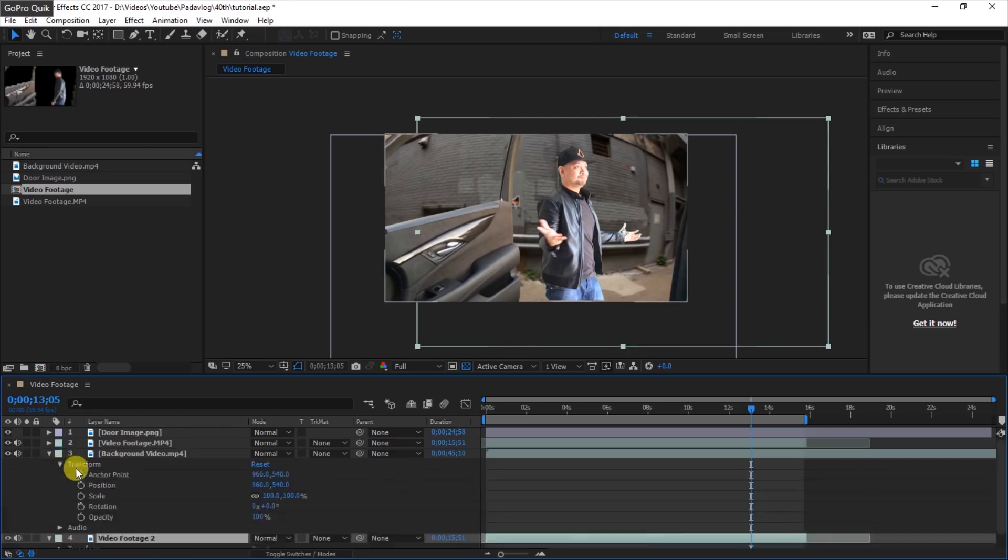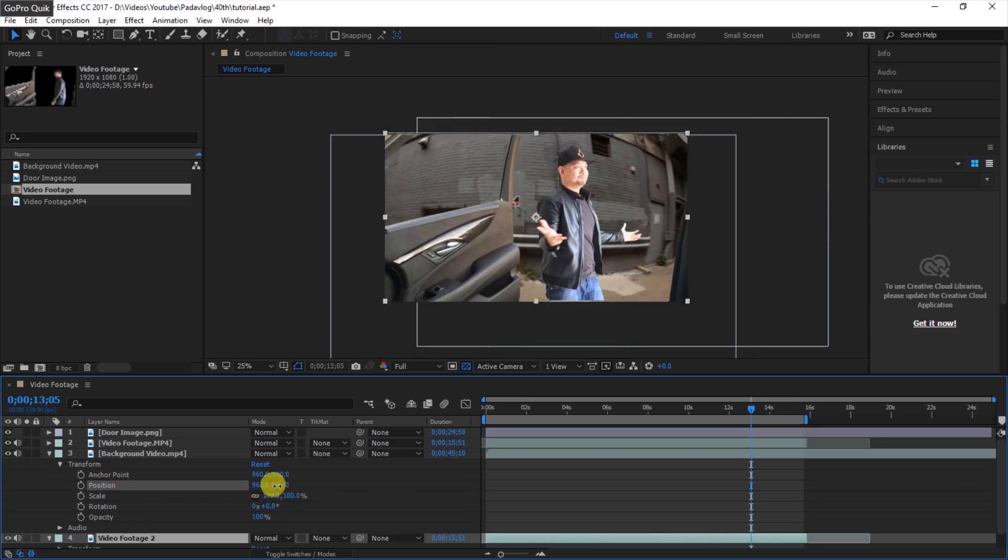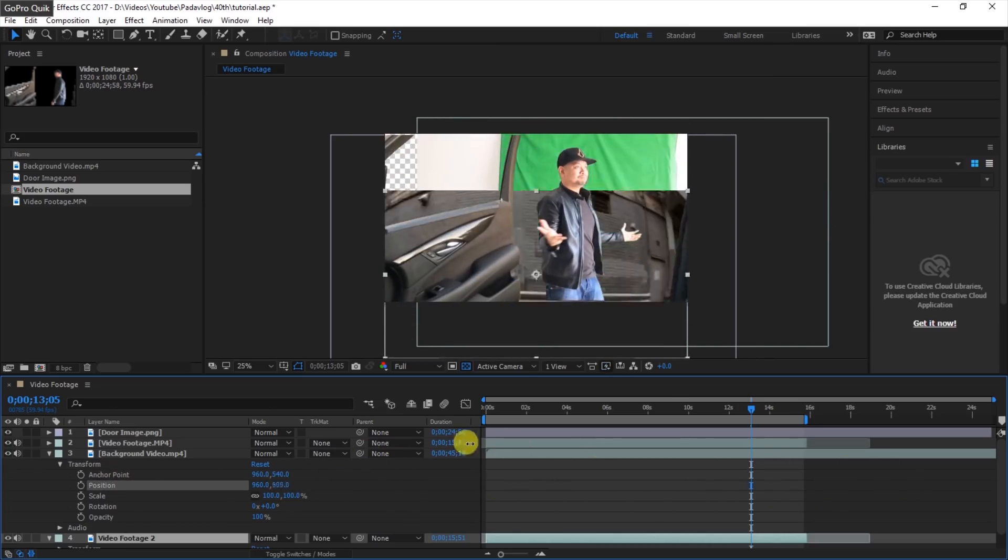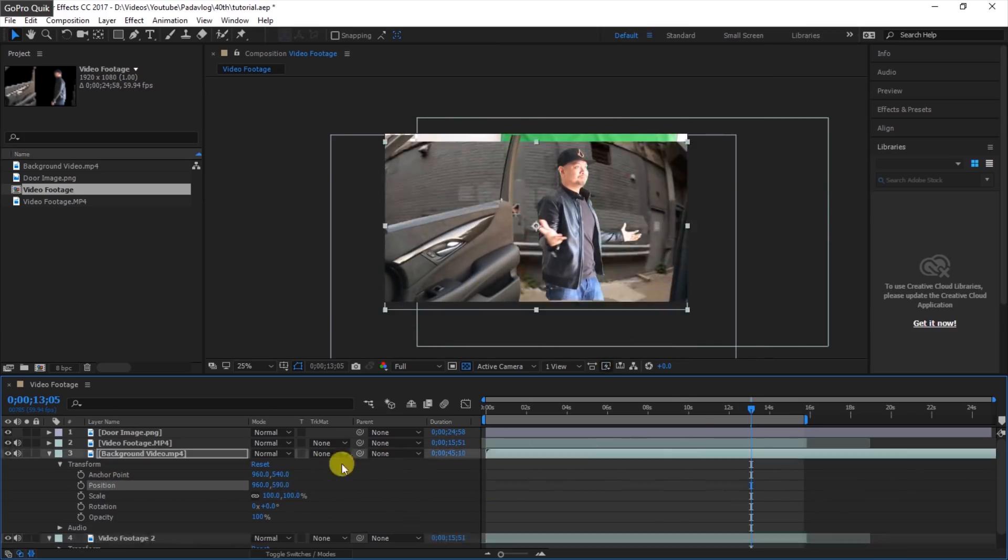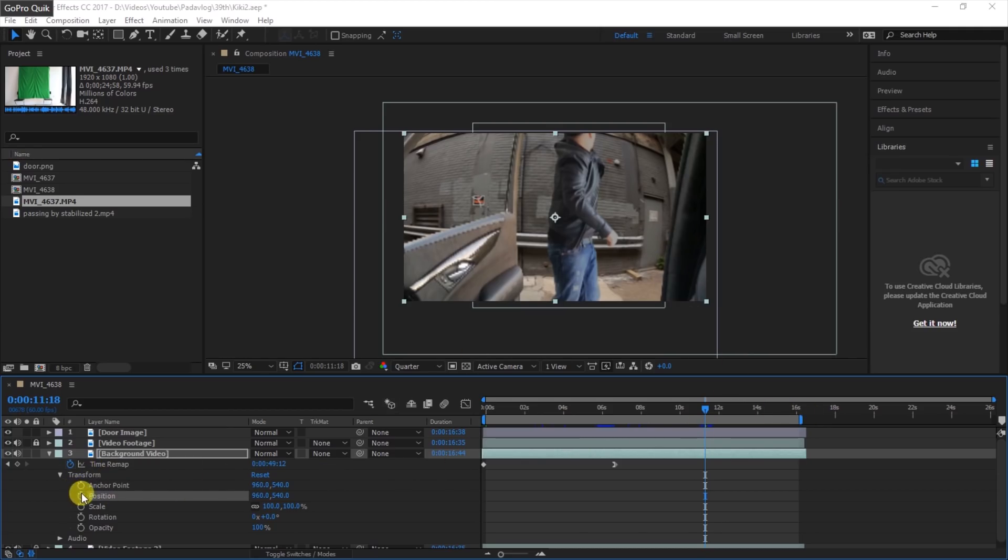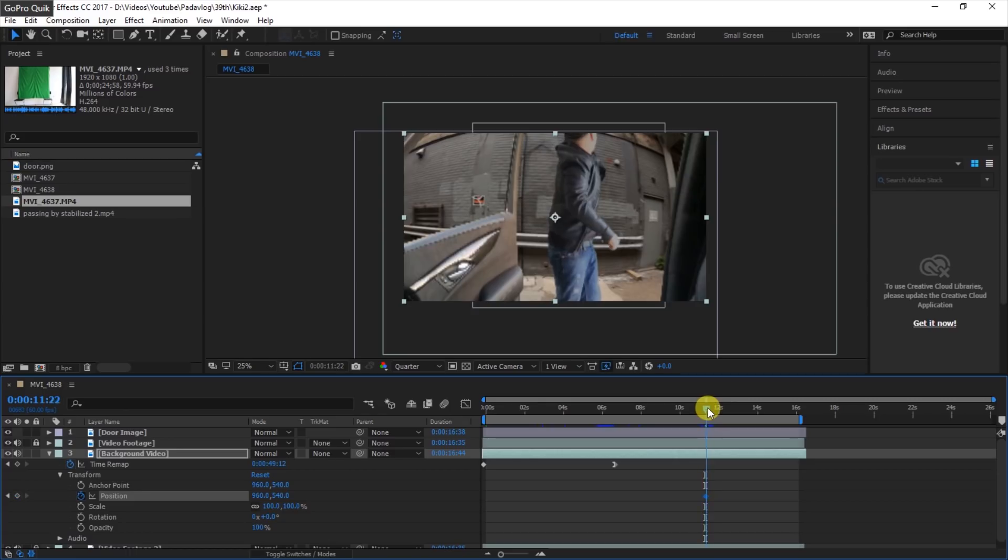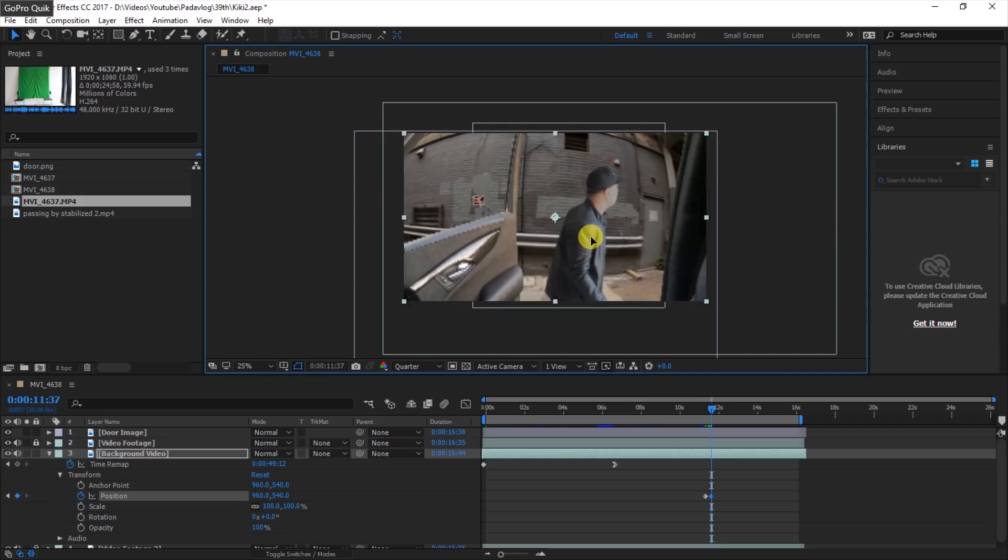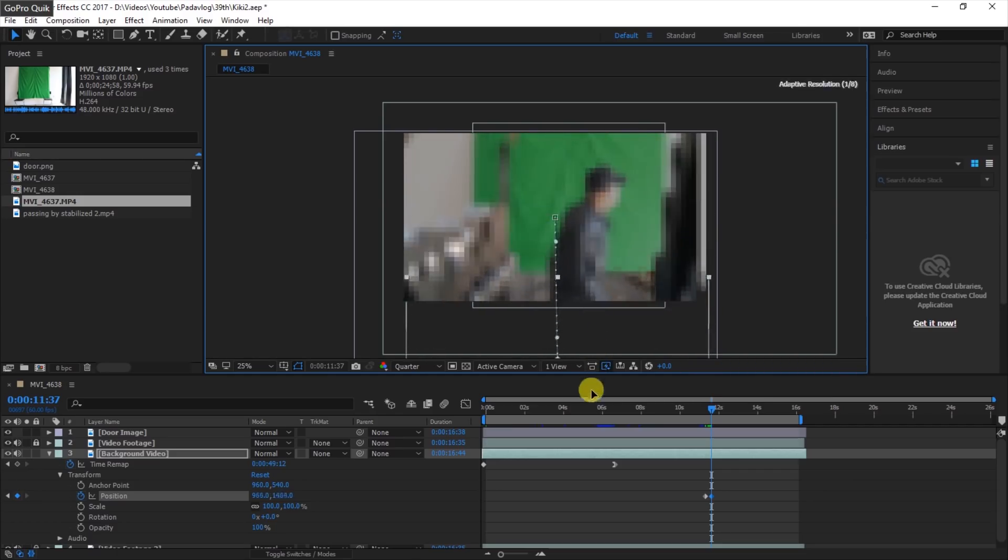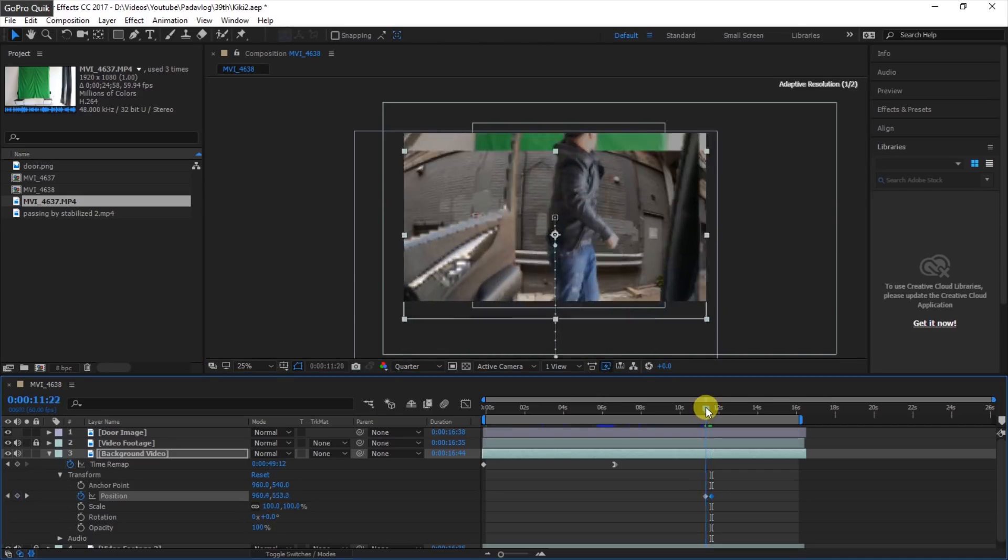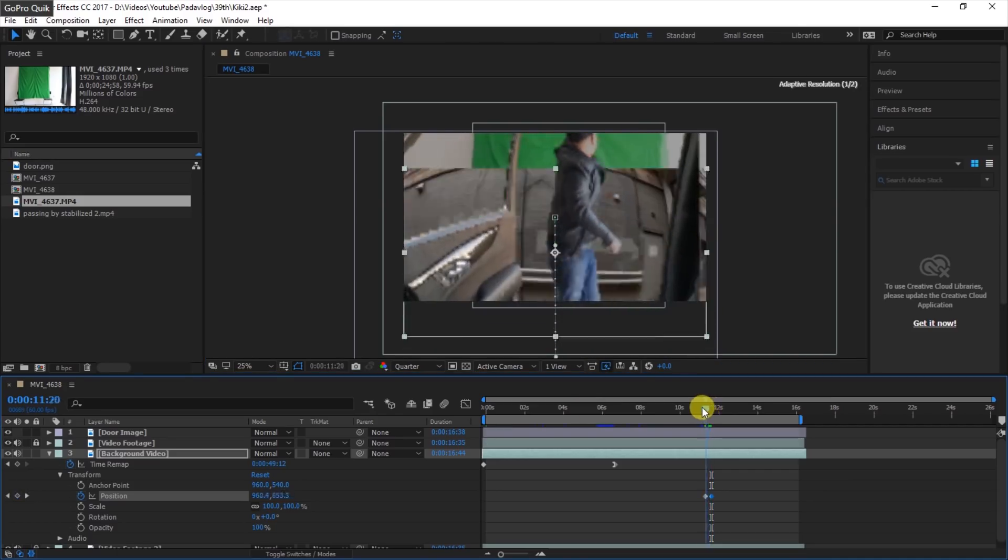Later when we remove the background, we can see the raw footage with the green screen on it. Next we animate the background in the corridor using keyframes to their positions. Let's find a start point then put a keyframe in the background layer, and then let's find the endpoint right here and put another keyframe, and then adjust the position of the image in the endpoint keyframe to where we want our background to go.